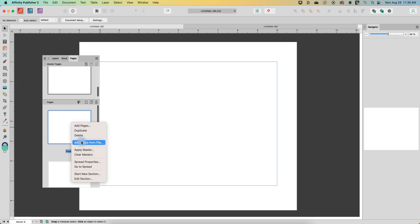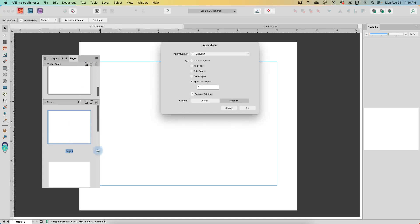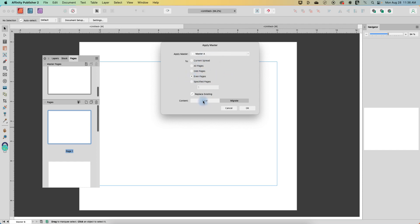Let's right click and apply master and let's say we just want to have all of our even pages have master A and maybe all of our odd pages have our landscape orientation. So we could just select even pages, odd pages, all pages, etc.